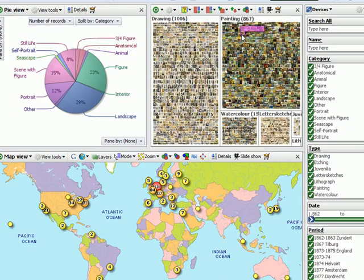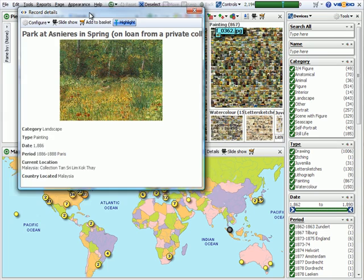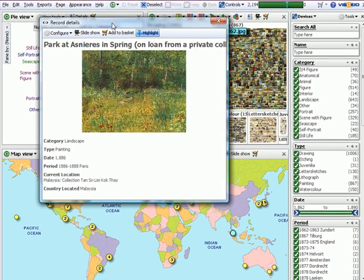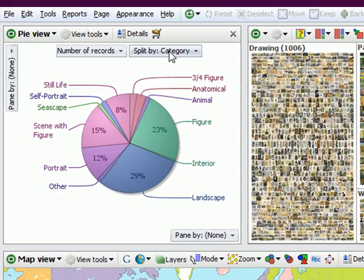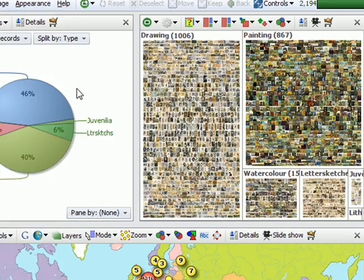If I now close the details pop-up, future details pop-ups will have the same configuration. I can also switch the pie view to show split by category or split by type.